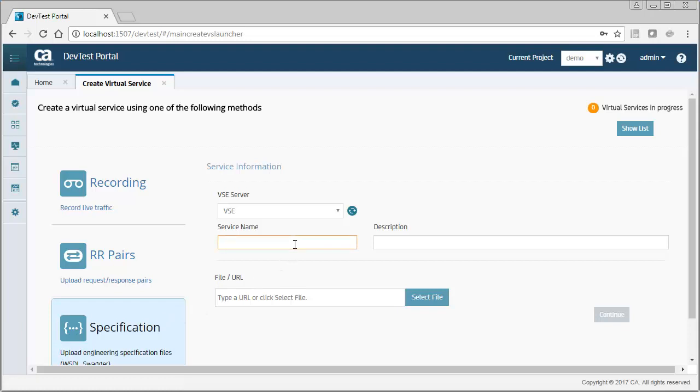I enter a name for the virtual service, as well as a description.